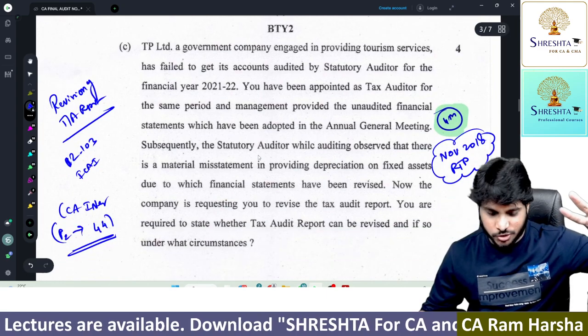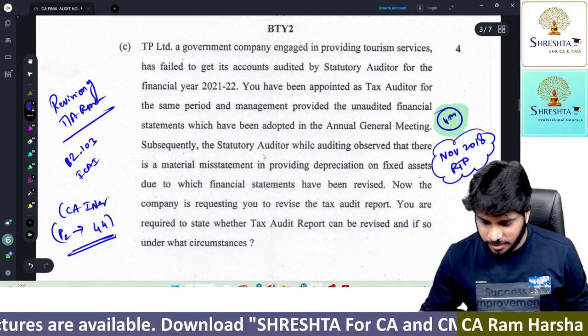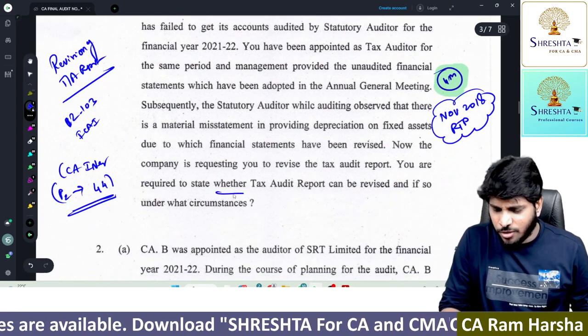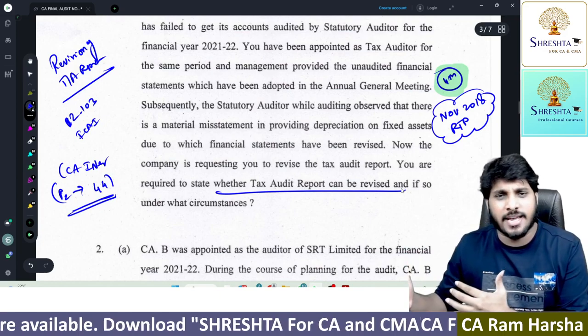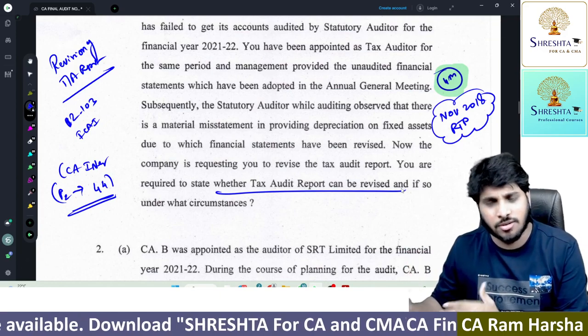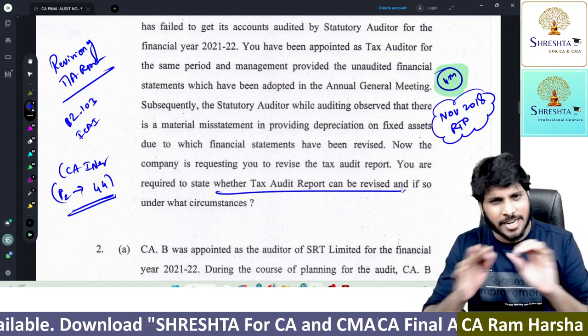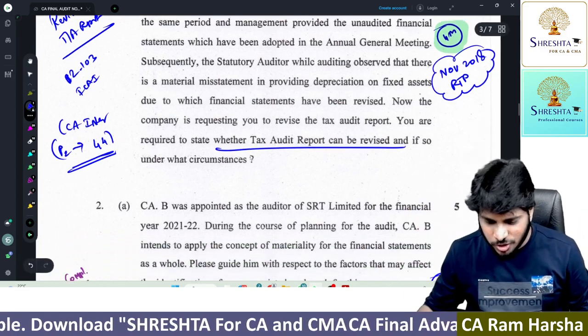So these two questions are a bit tough. The next one is about whether a tax audit report can be revised or not — that is a straight question, not a very big challenging question.